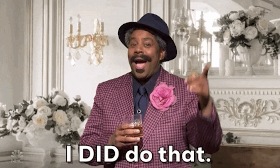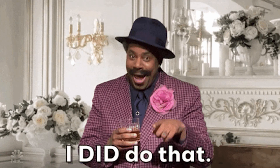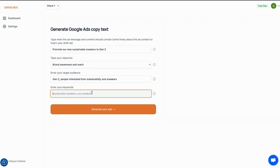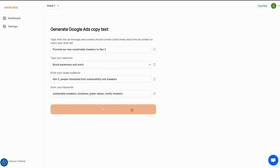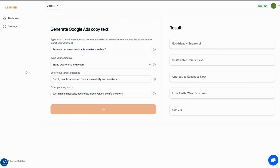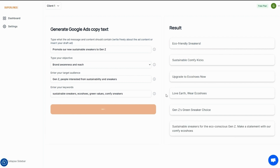Unlimited content? Yes. Want to make some Google ads? Let's make some Google ads. Same deal — all you need is to plug in your message, an objective, and your target audience. Results are almost instant and always ready for your ad campaign.